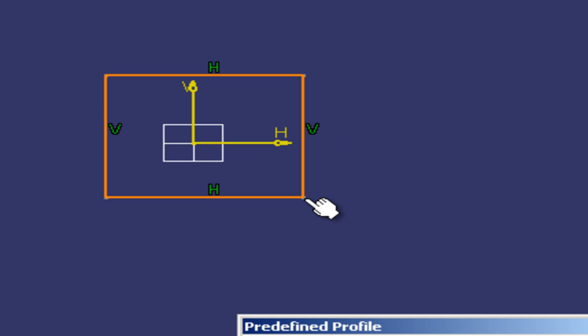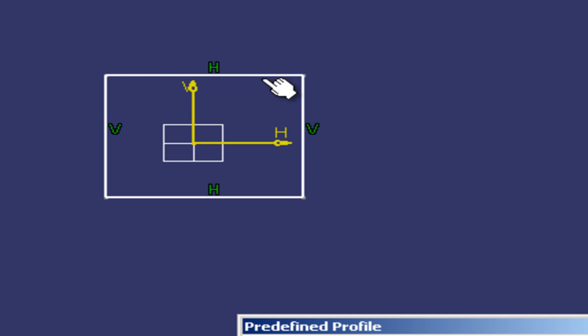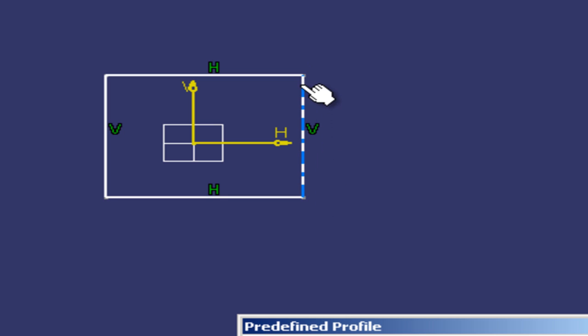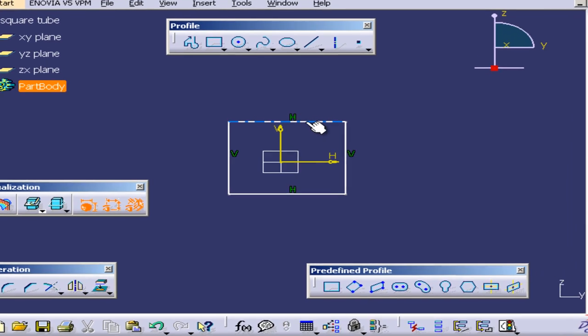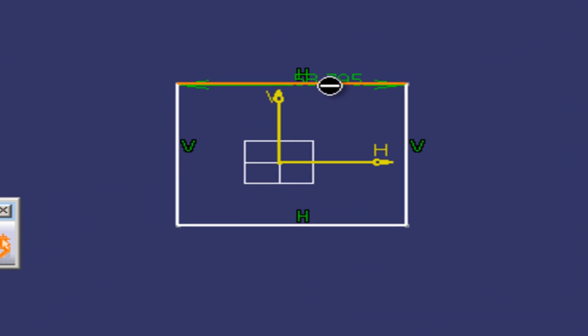I click once more and now what I'm going to do is give this line some dimensions. I'm also going to give dimensions to this line. I'm going to the right of the screen. I'm going to select the constraint and select this line.